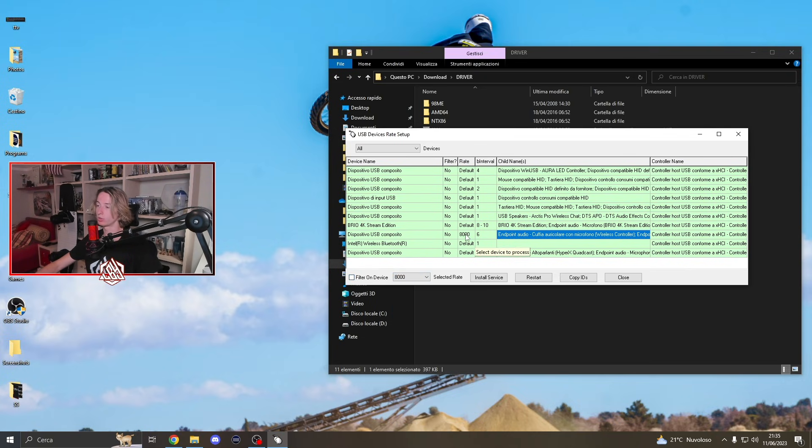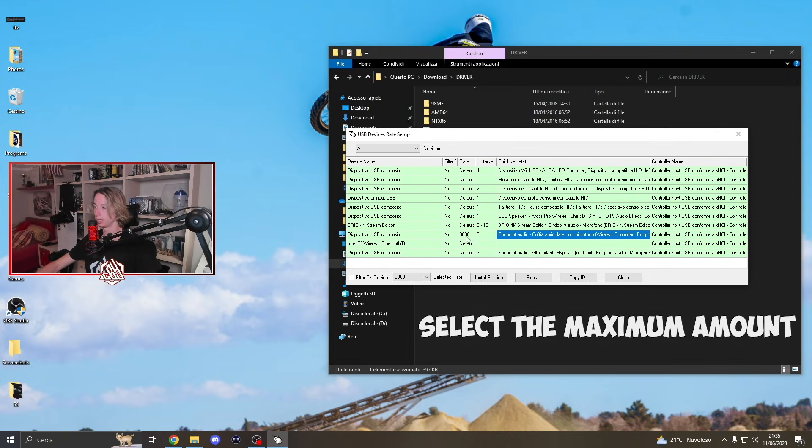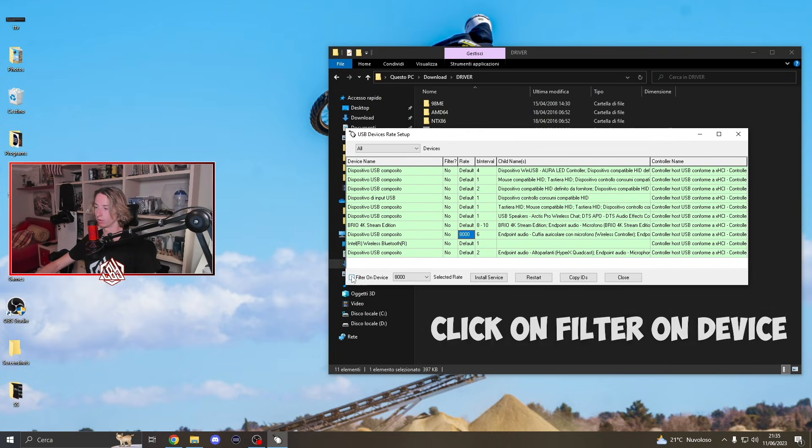But for any other controller, you're going to get it up to 1000. You put the maximum amount over here and then you click on filter on device and then install service.